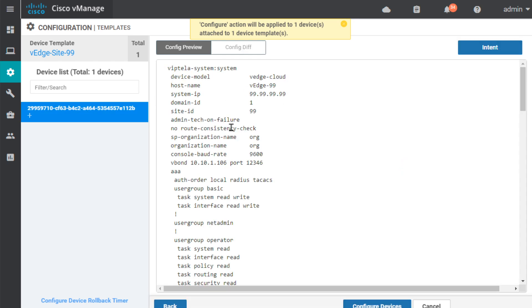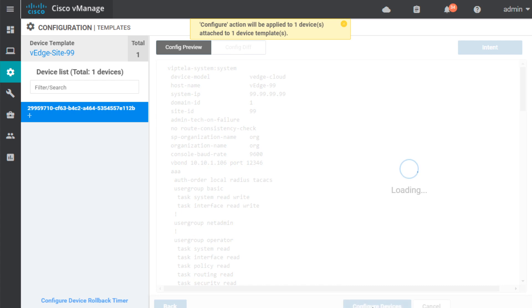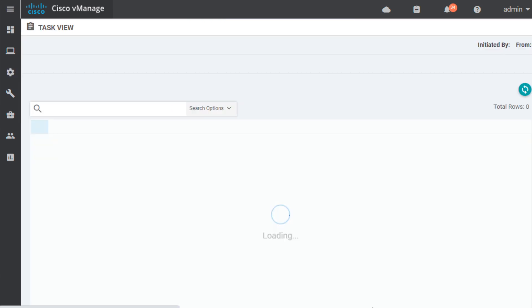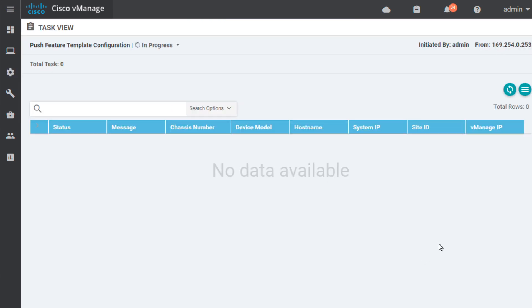So, here we can verify the details of the config from the CLI perspective for that config that will be pushed out, and then we'll click on Configure Devices. Now, what is the problem with this so far? Well, the problem is that device isn't online yet. So, V-Manage is patient. It'll just wait, like,